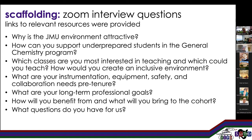We asked about instrumentation, equipment, safety, and collaboration needs pre-tenure. We sent the list of instrumentation that we have. We wanted to know about their long-term professional goals and how they see themselves developing over their career as a faculty member. And then, because we were hiring on multiple faculty positions, this is a cohort hire — a group of faculty who are going to have shared experiences. We hope they'll work with each other and build community as they grow as JMU faculty members. We asked what they're going to bring to and benefit from being part of a cohort. And of course, any questions they have for us.